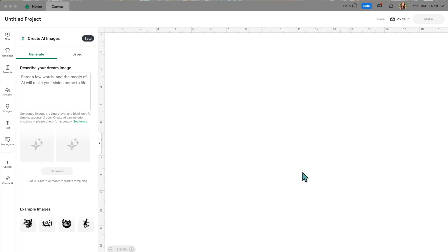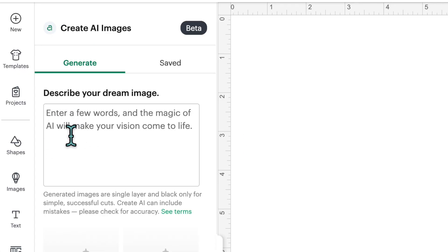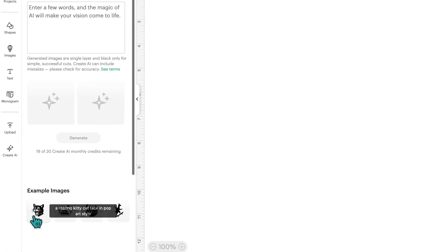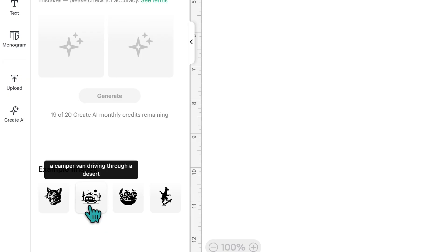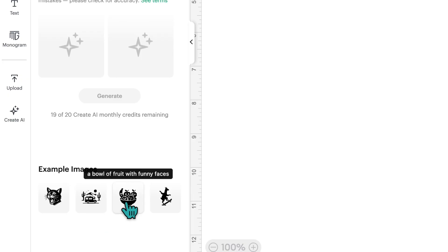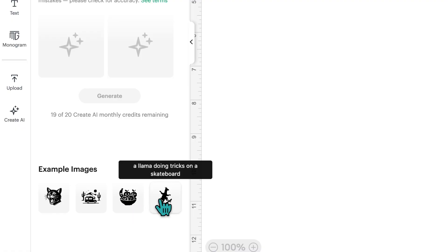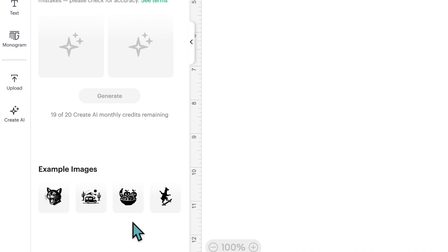I tested this out once this morning and did encounter a few glitches, but we'll get to that in a minute. For now, let's try this out. It tells us to describe your dream image — usually something you can't find somewhere else. At the bottom there are a few examples: a roaring kitty cat face in pop art style, a camper van driving through a desert, a bowl of fruit with funny faces, and a llama doing tricks on a skateboard.